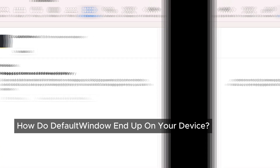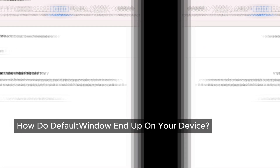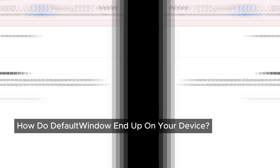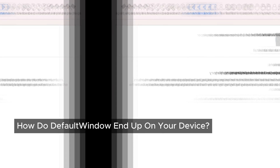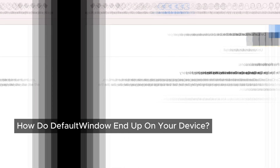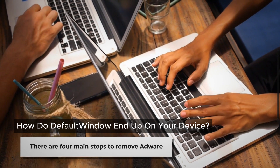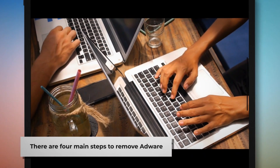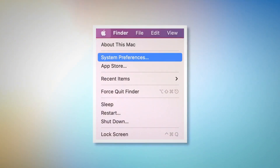All right, now for the part you've been waiting for: how to remove Default Window adware from your Mac. Let's walk through the steps together. There are four main steps to remove adware from your Mac.